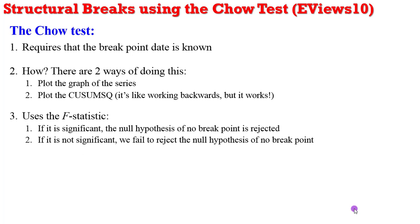When you are using the Chow test, it is the F statistic that tells you whether there is a break or not, or whether that break is significant or not. If the F statistic is significant, then the null hypothesis of no break points is rejected. But if the F statistic is not significant, then we fail to reject the null hypothesis of no break points in that situation.